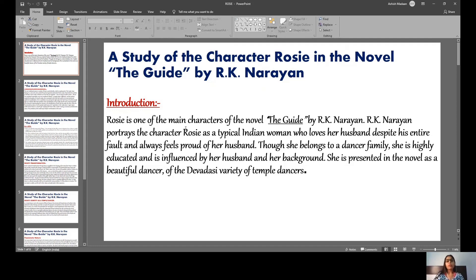R.K. Narayan portrays Rosie as a typical Indian woman who loves her husband despite his entire faults. Rosie wants to continue her career as a dancer but she also behaves as a traditional Indian woman. She loves her husband more than anything and always feels proud of him. Though she belongs to a dancer family, she is highly educated. In the novel, Rosie is presented as a beautiful dancer of the Dev Dasi variety of temple dancers.